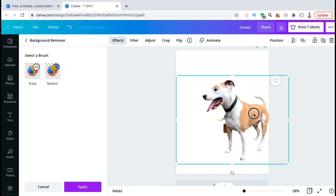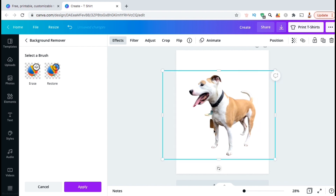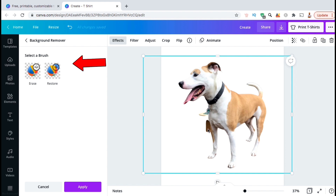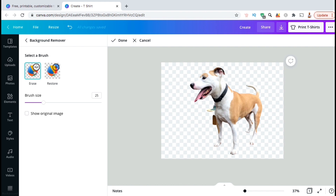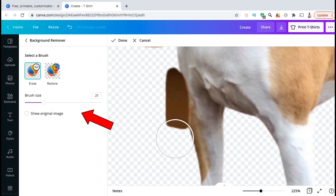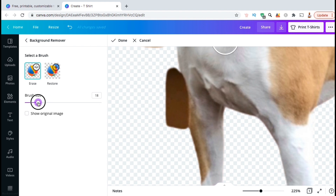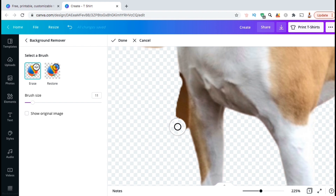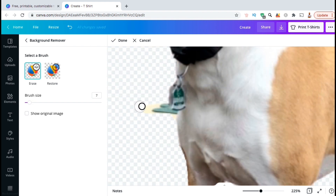If we zoom in and take a closer look, we can see that there are still some things in the background that need to be removed. Luckily, we can easily do this with our brush tools. From the menu on the left-hand side, we can select our erase brush or our restore brush. Since I want to remove a part of my image, I'm going to click on the erase option. After you select the erase option, you'll also have a slider where you can adjust your brush size. You can increase the brush size to remove larger areas or decrease it to get the finer details. Simply go to the part of your image you wish to remove and click it to start erasing.